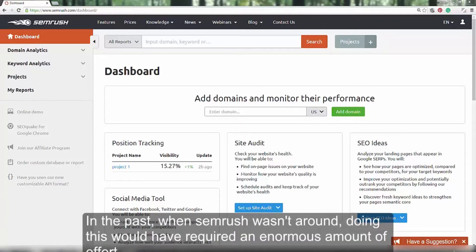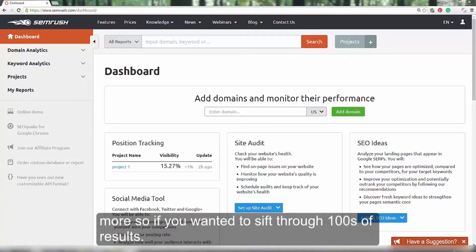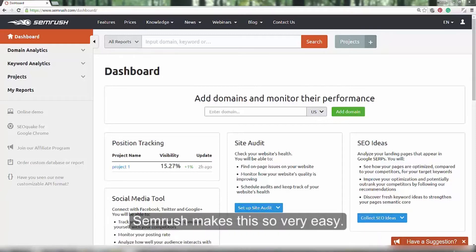In the past, when SEMrush wasn't around, doing this would have required an enormous amount of effort. More so, if you wanted to sift through hundreds of results. SEMrush makes this so very easy.